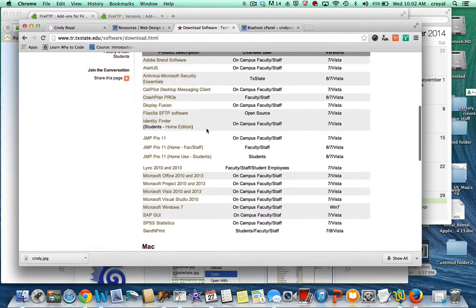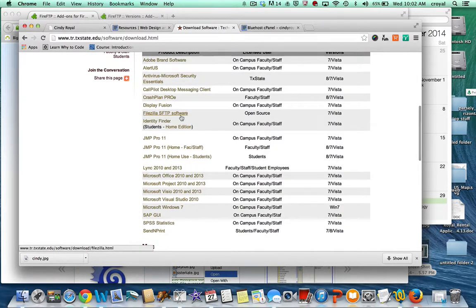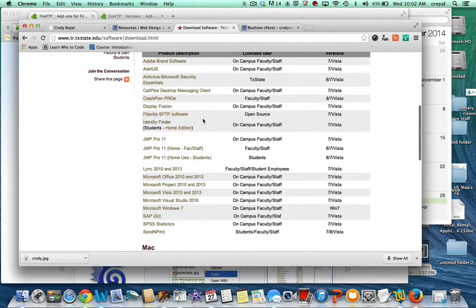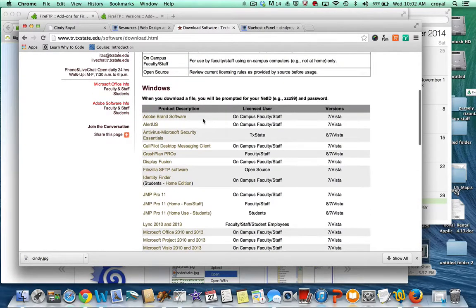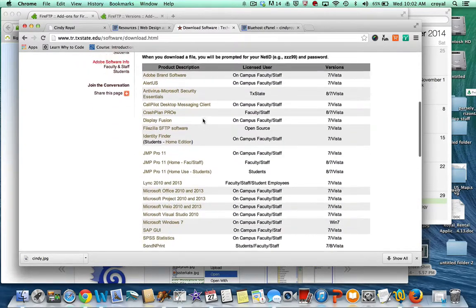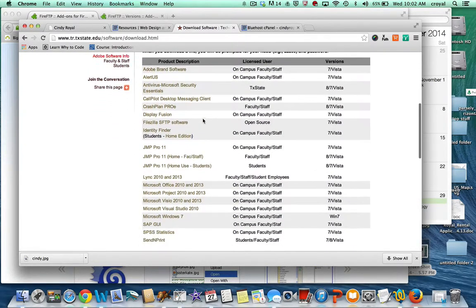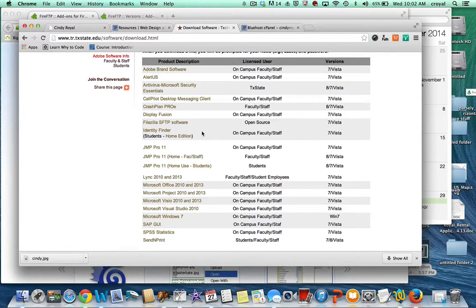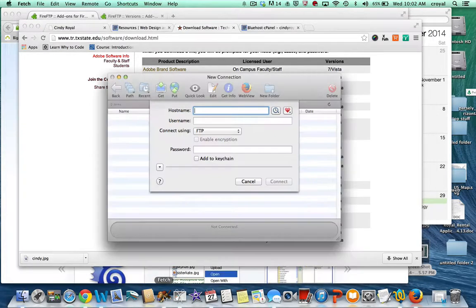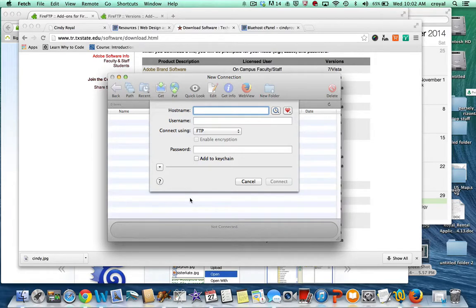There's a program called FileZilla that Texas State has available for Windows computers, so you might want to try to download that if you want an FTP client, and it's very easy to use.